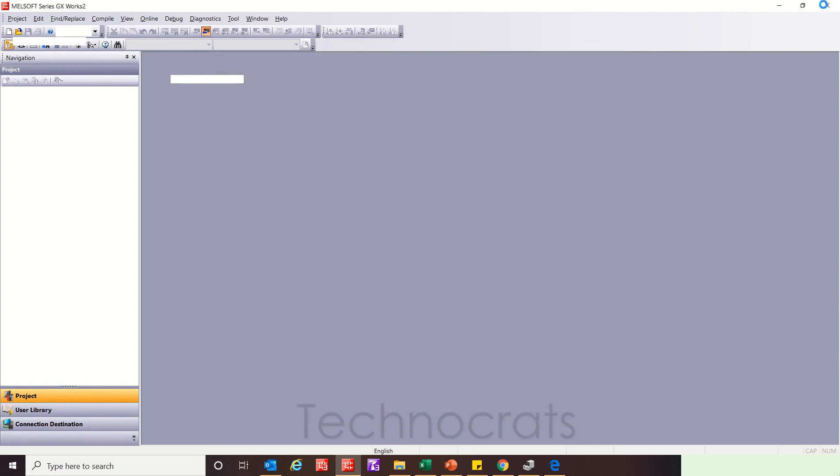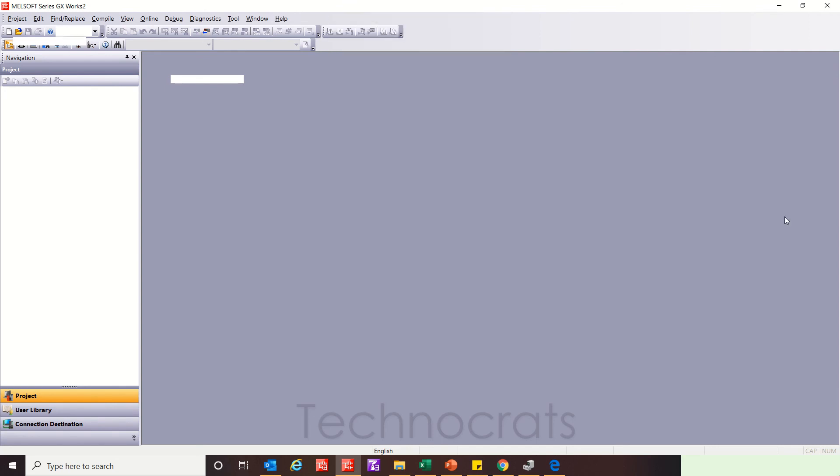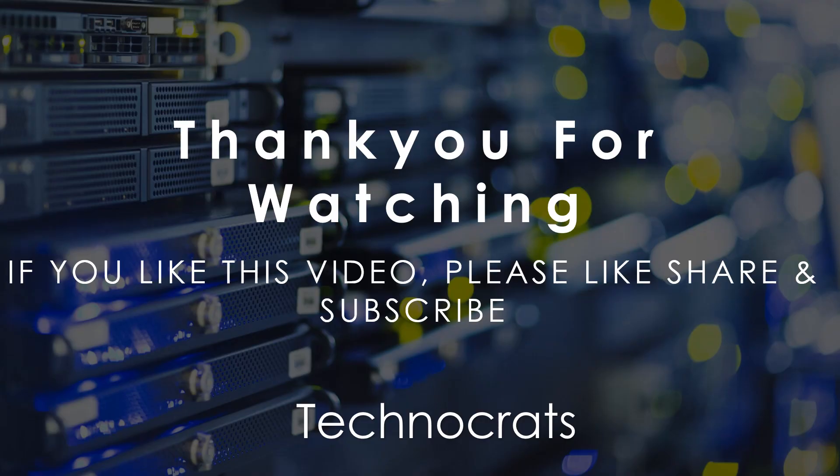That's all for today's video. If you like my video, please like, share and subscribe. Thank you.